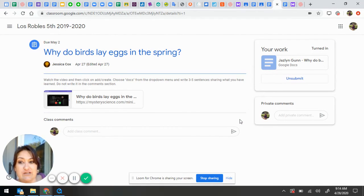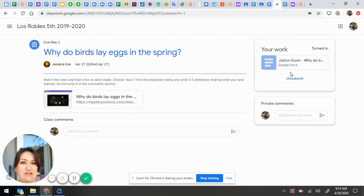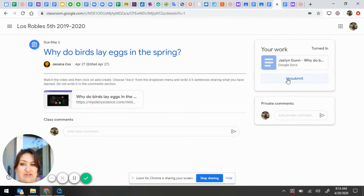If she decides she wants to change something, she can click unsubmit, and then she gets the document back.